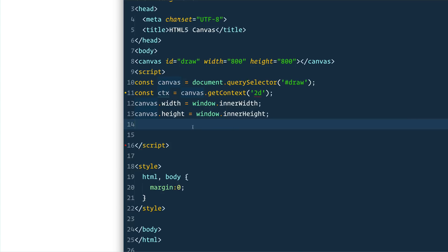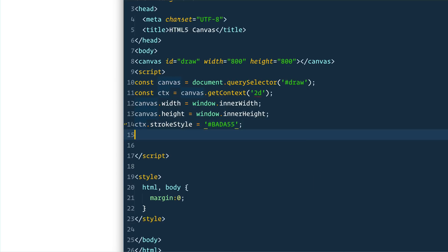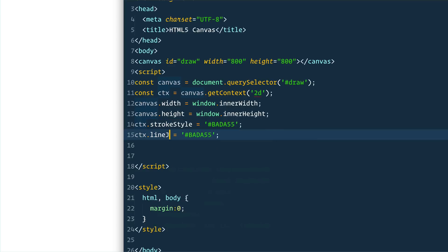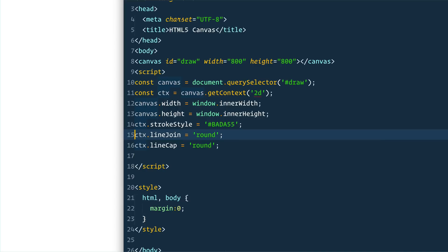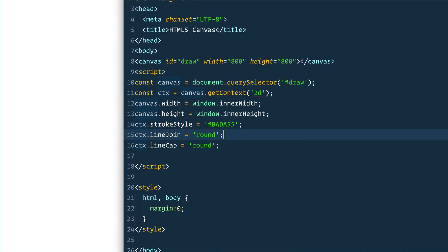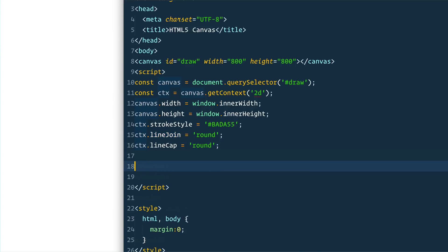Then we need to do a couple of the base settings: the stroke style, the line cap, and the line join. We set `ctx.strokeStyle` to a color first of all, and we set `ctx.lineJoin = 'round'` and `ctx.lineCap = 'round'`. This determines whether the end of a line and the corners where lines meet are squared off or rounded. You can go on MDN and look at all the different options for line join and line cap and play around with them.